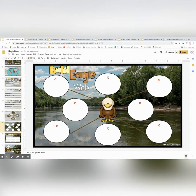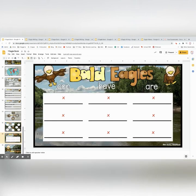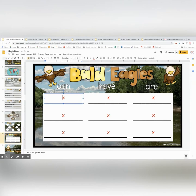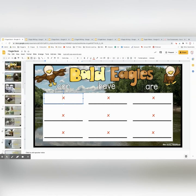This is a web that they can fill in with different things they learned about eagles. And then there's a can/have/are where they can fill in the text boxes to tell things about the eagles. That is the first book.